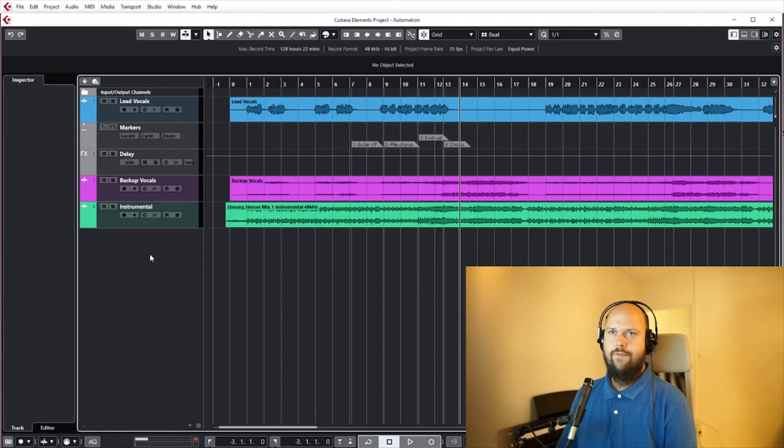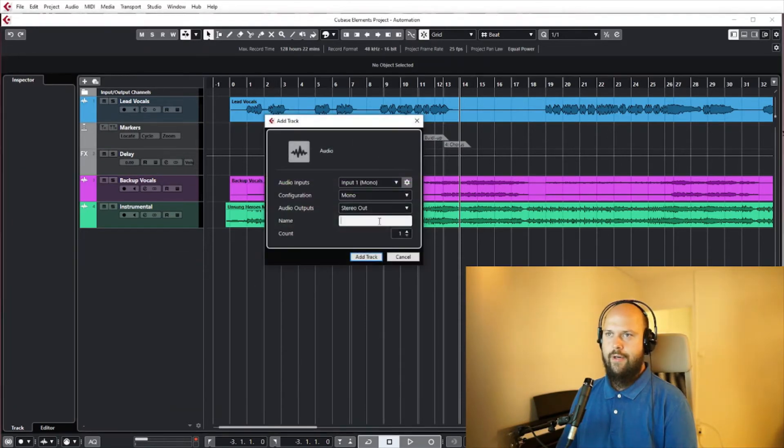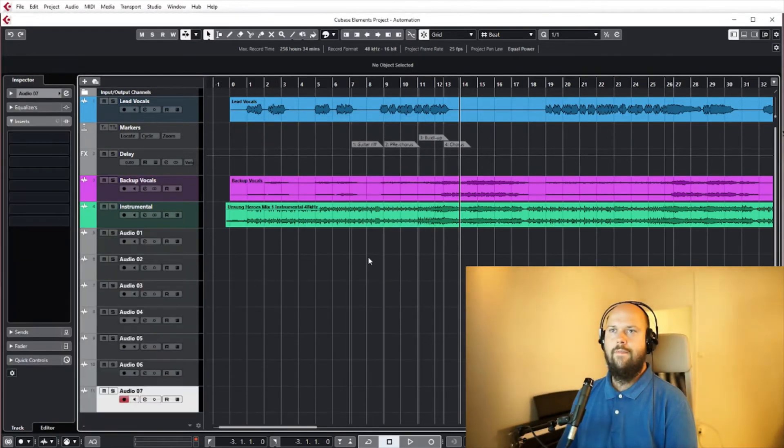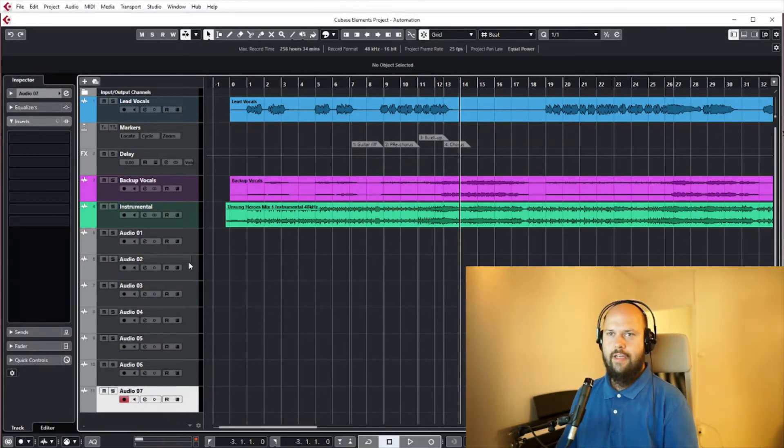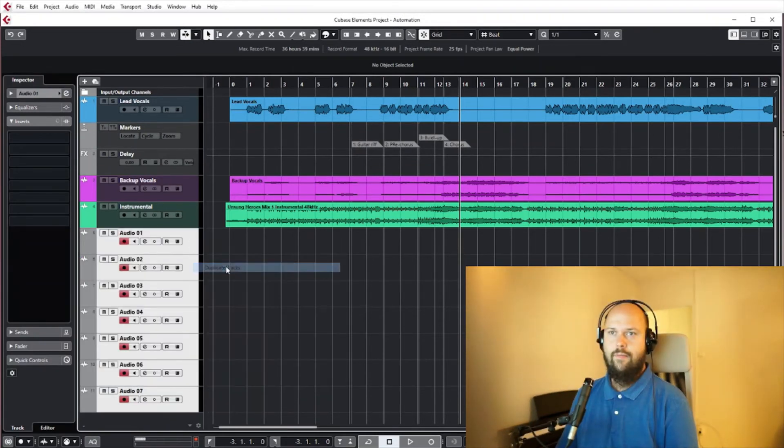So if we had like a bunch of audio tracks, sorry let's actually make even more duplicates...